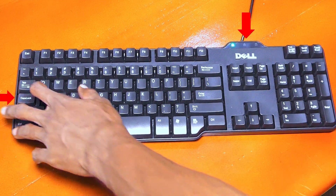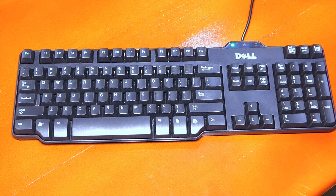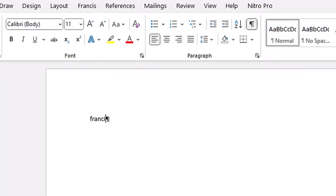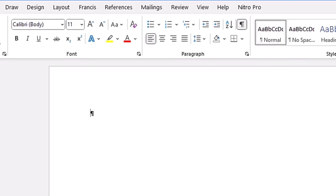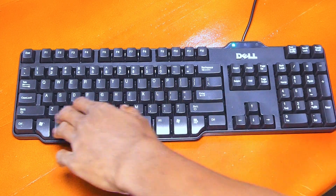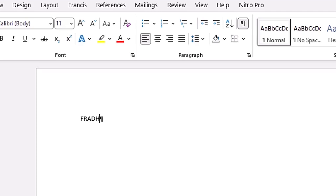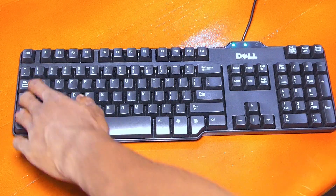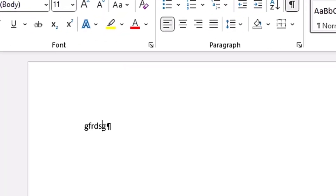When you hit Caps Lock again and you see the light is not there, that means Caps Lock is off and whatever you type will be in small letters. When your Caps Lock is not on and you hold down the Shift key, whatever you type will be in capital letters — the opposite of before. And when Caps Lock is on and you hold down the Shift key, the letter you type will be in small letters. That is very important to understand when typing in Microsoft Word.